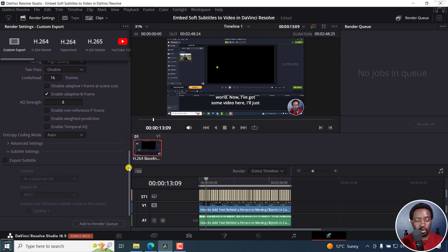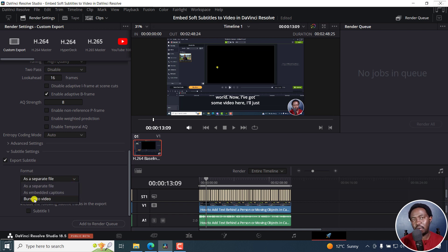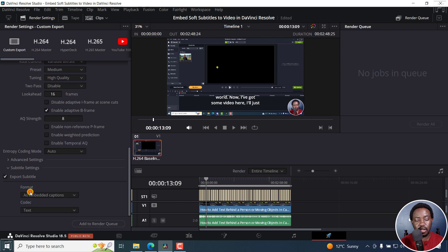Scroll down slightly. Click on Export Subtitle and check this check mark. You have a couple of options: you can export as a separate file — these are options like SRTs, etc. Then we have the option to export as embedded captions or as burned into video. Burned-into-video subtitles are also known as open captions, but we're interested in 'as embedded captions.' Click on that. Once you click on that, the codec is either Text or CEA 608. Let's go with Text.